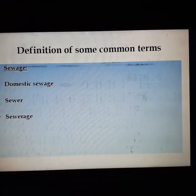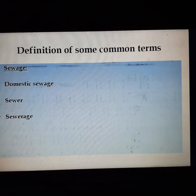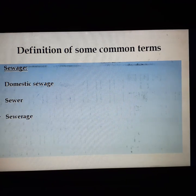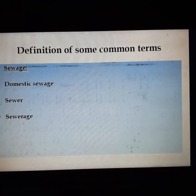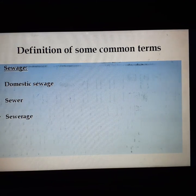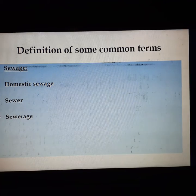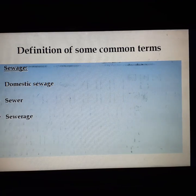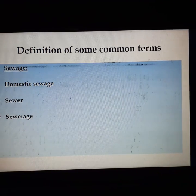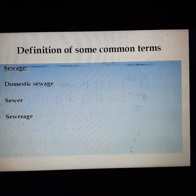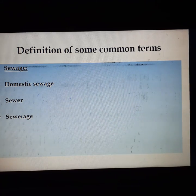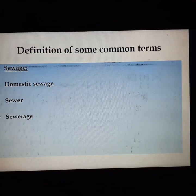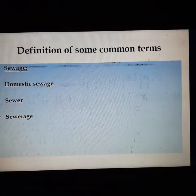What is domestic sewage? Domestic sewage is the liquid waste coming from residential complex. And what is sewer? Sewer is a pipe or conduit which carries sewage. And what is sewage system? Sewage system is the network of sewers used for the purpose of transporting sewage.